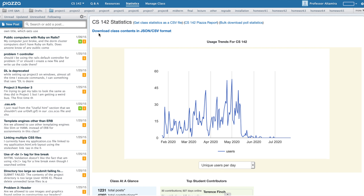Many professors find it useful to also download these statistics, for which there is a link to download class contents in JSON or CSV format. Up at the top, you can download additional information such as your poll statistics.